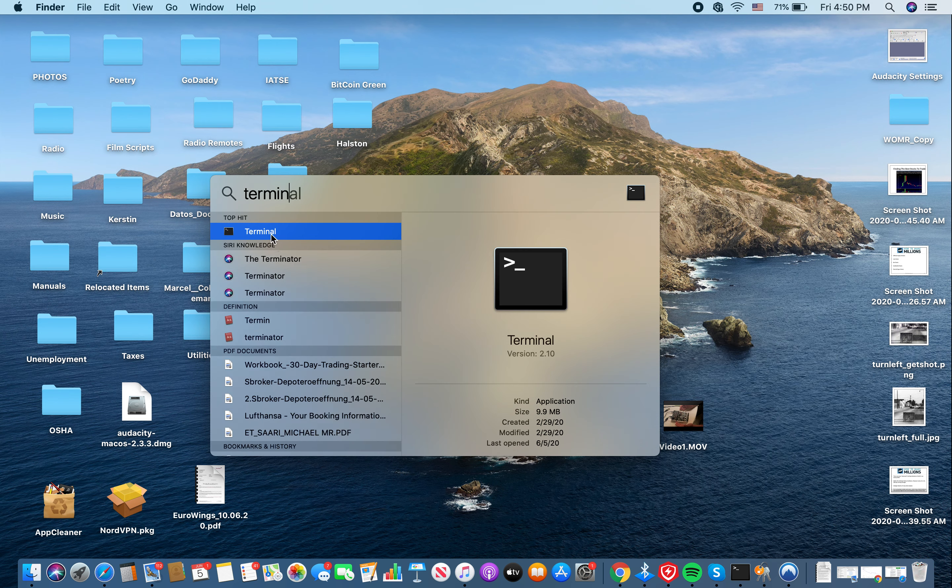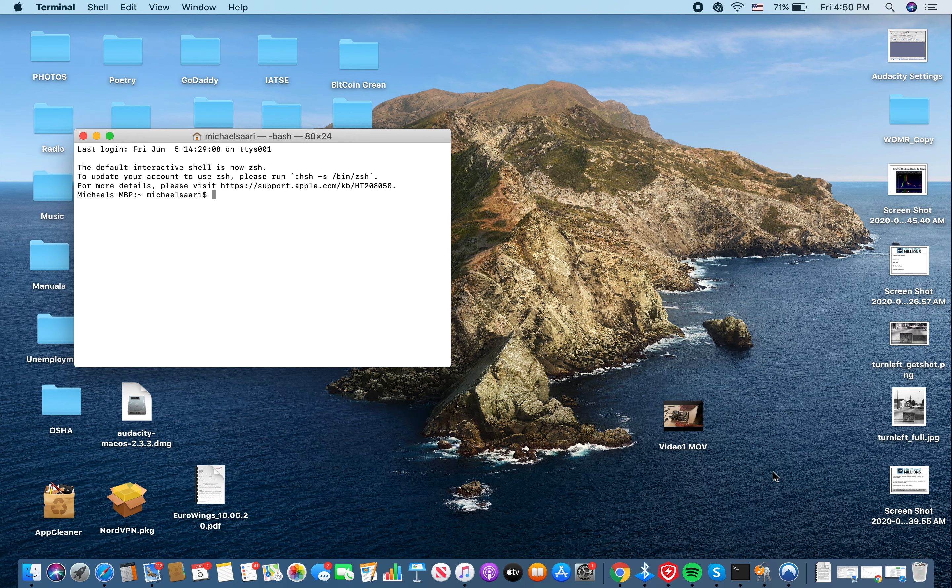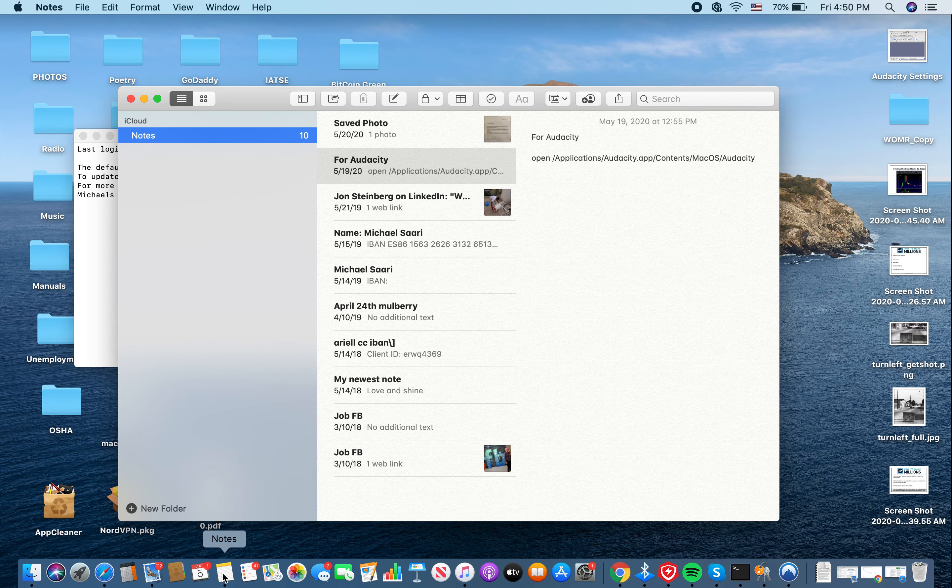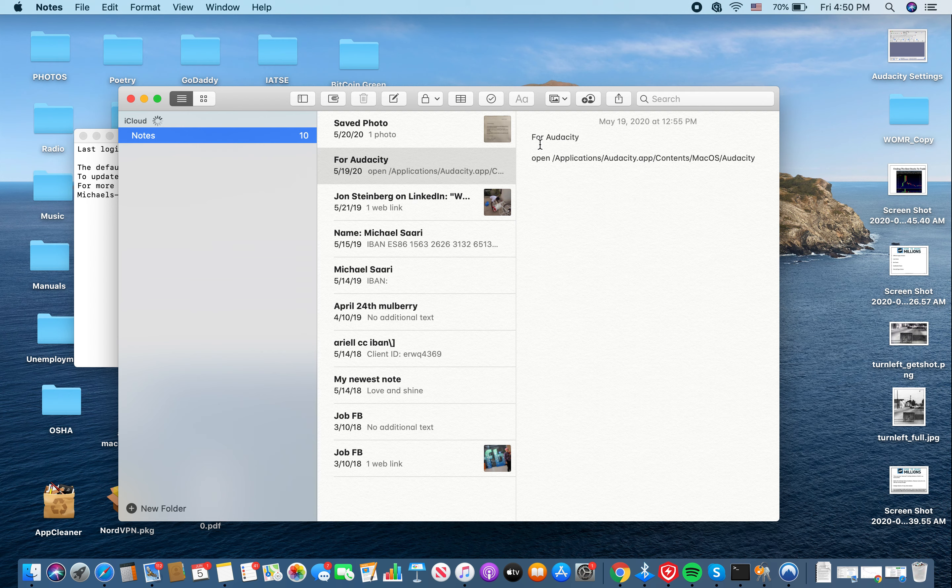You'll have this prompt right here. So what I did in Notes, I saved this. For Audacity, this is the link, or command I should say, that you want to copy and paste into that.